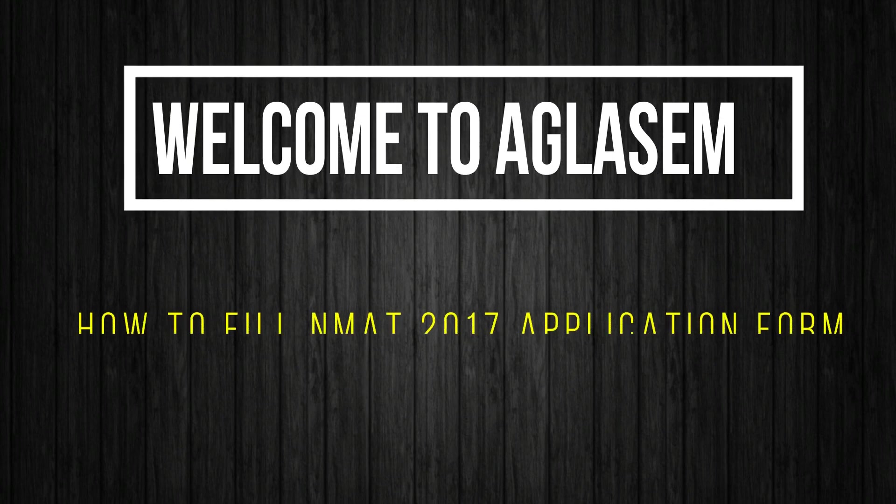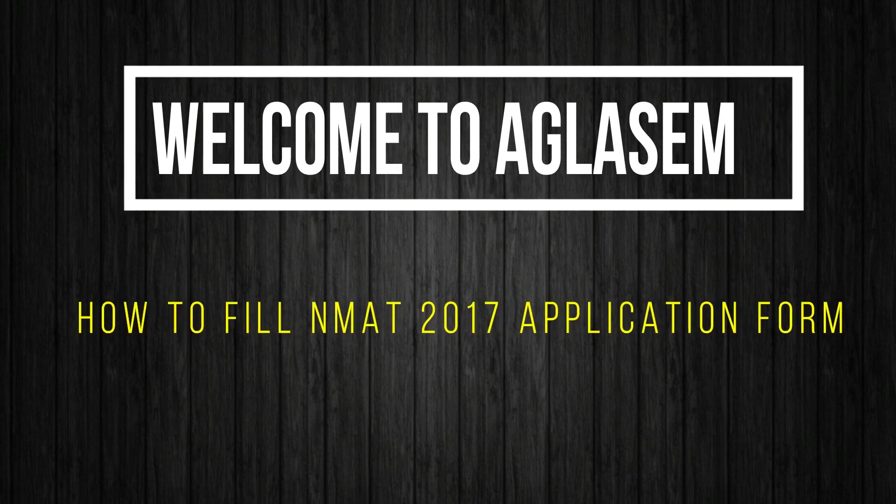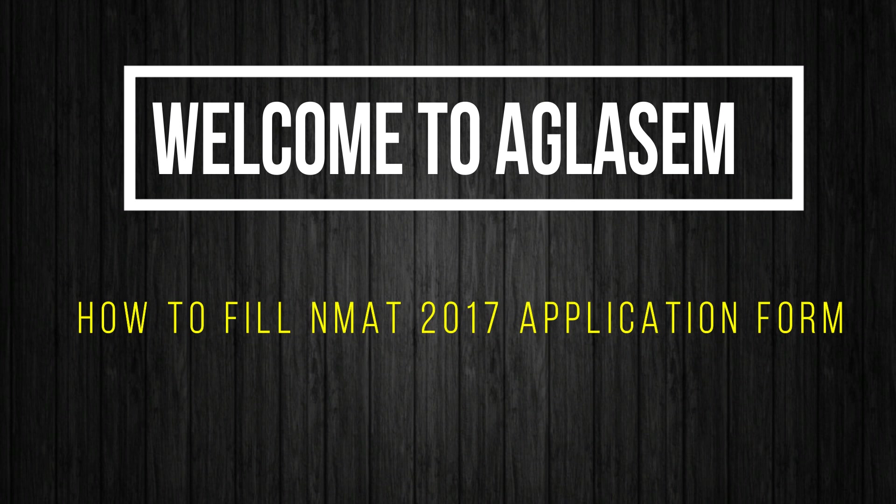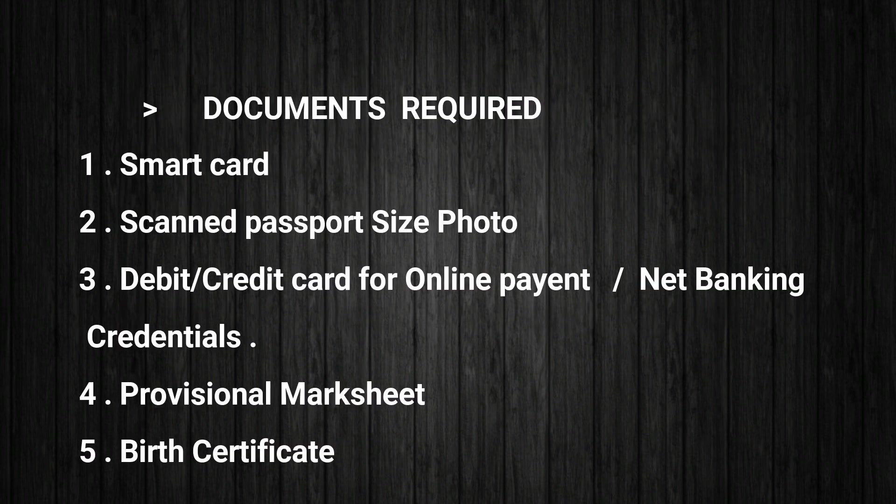Hey guys, welcome to Augustine.com. Today we are going to tell you how to fill the NMAT application form for 2017. So let's get started.